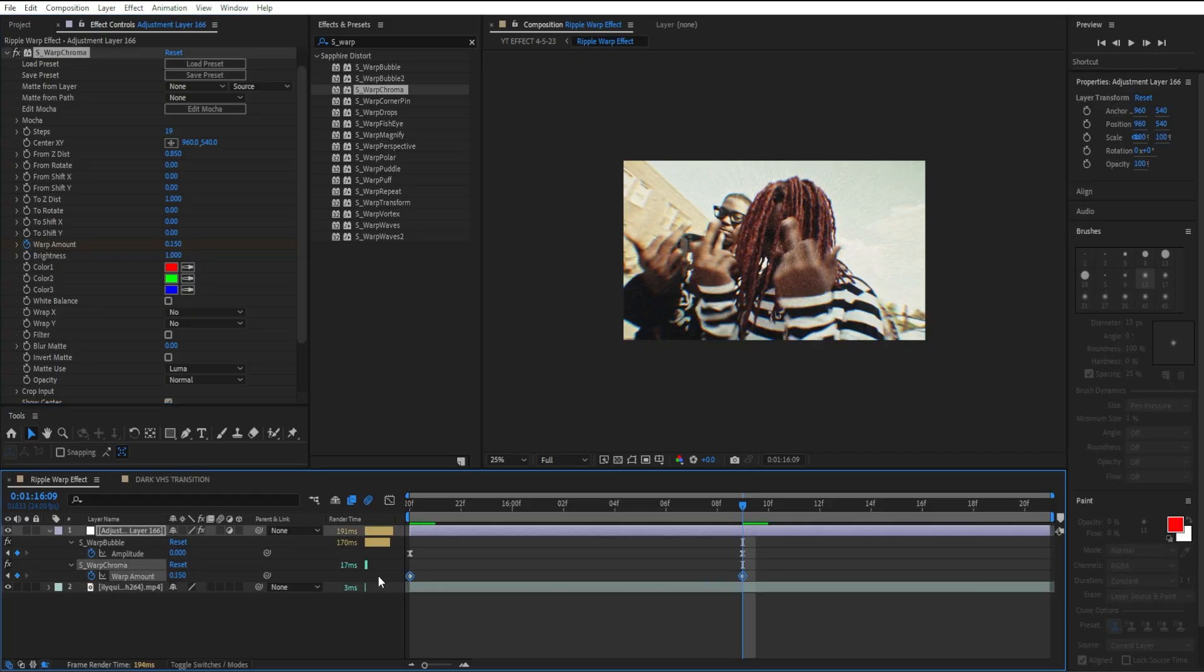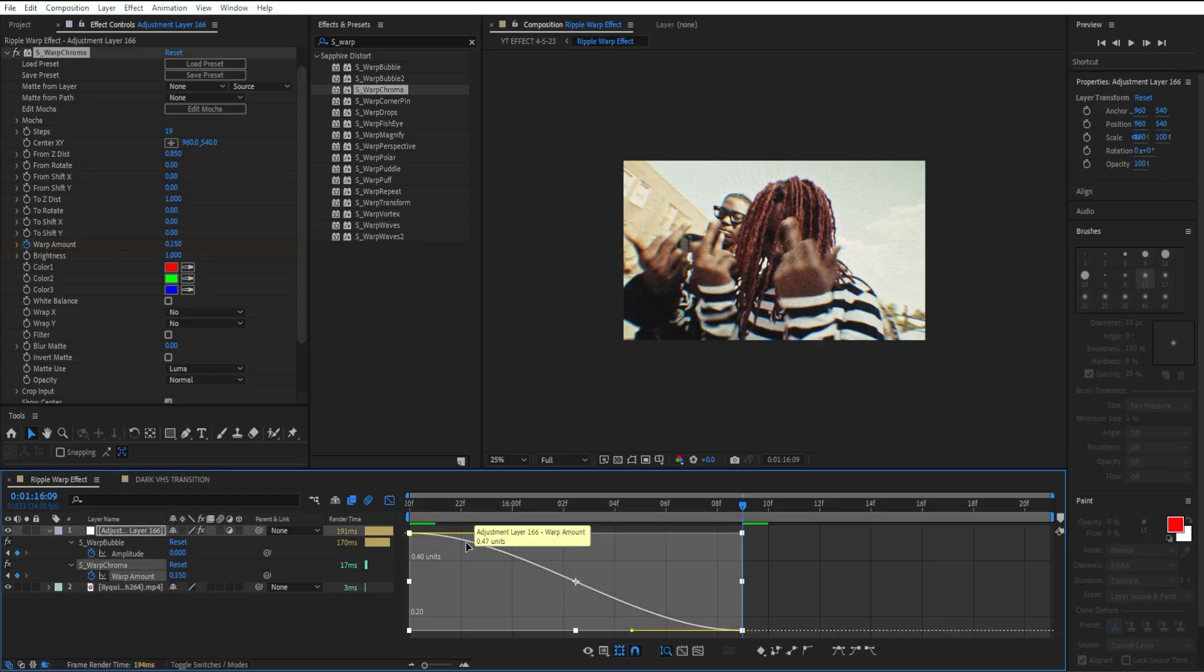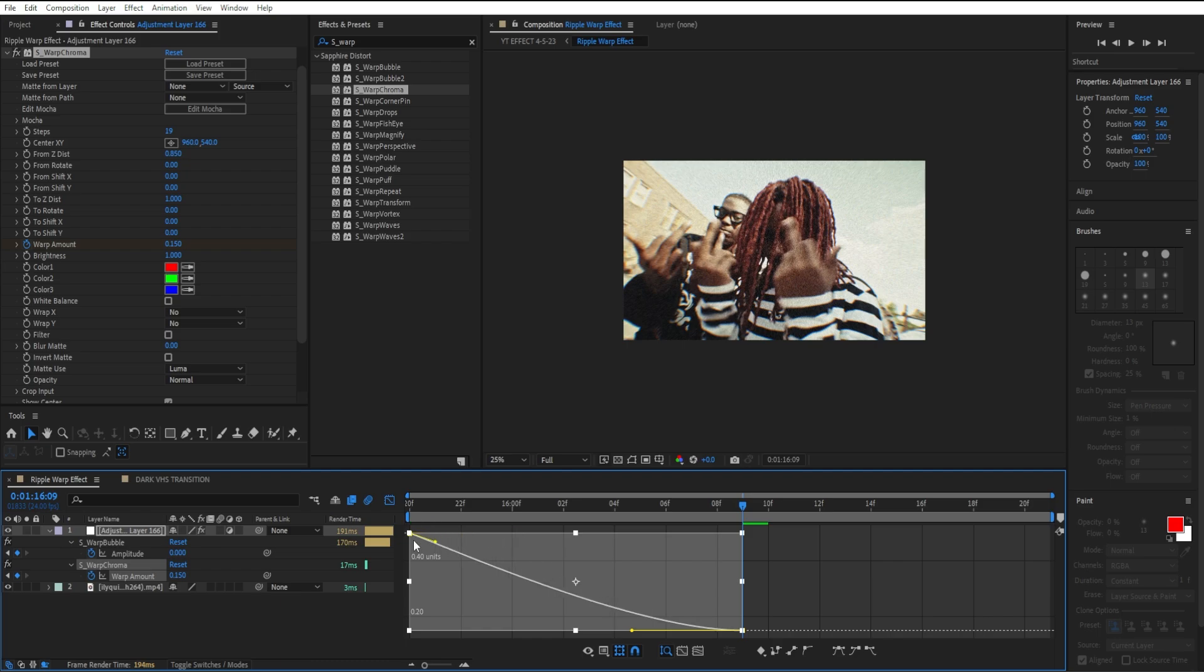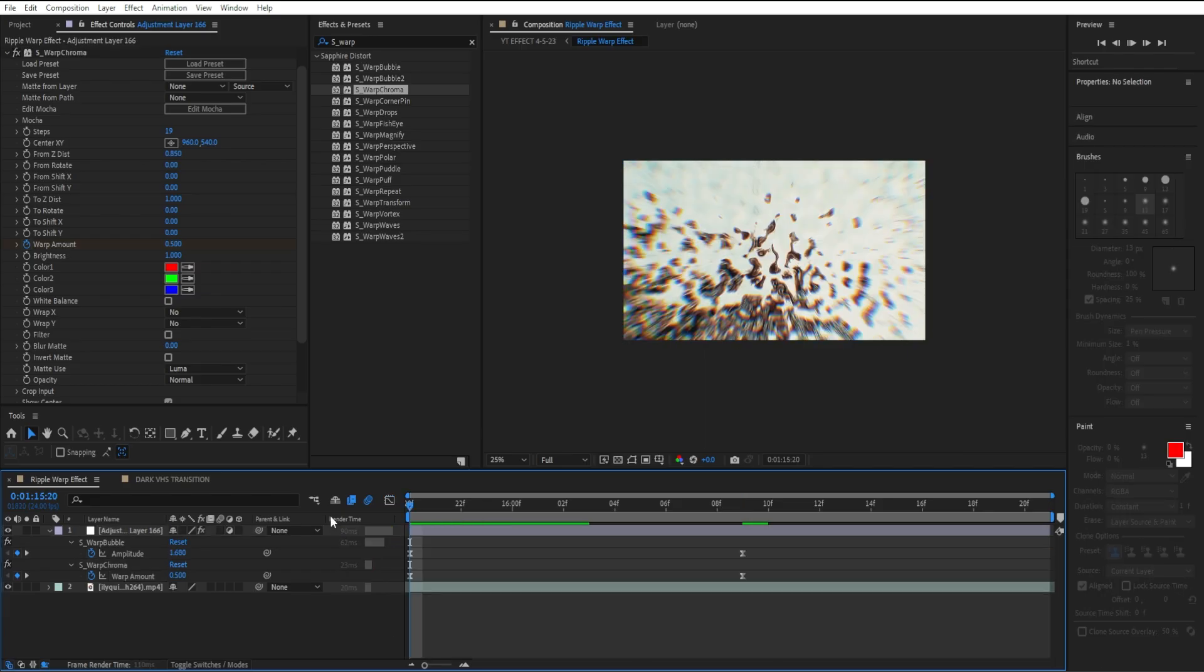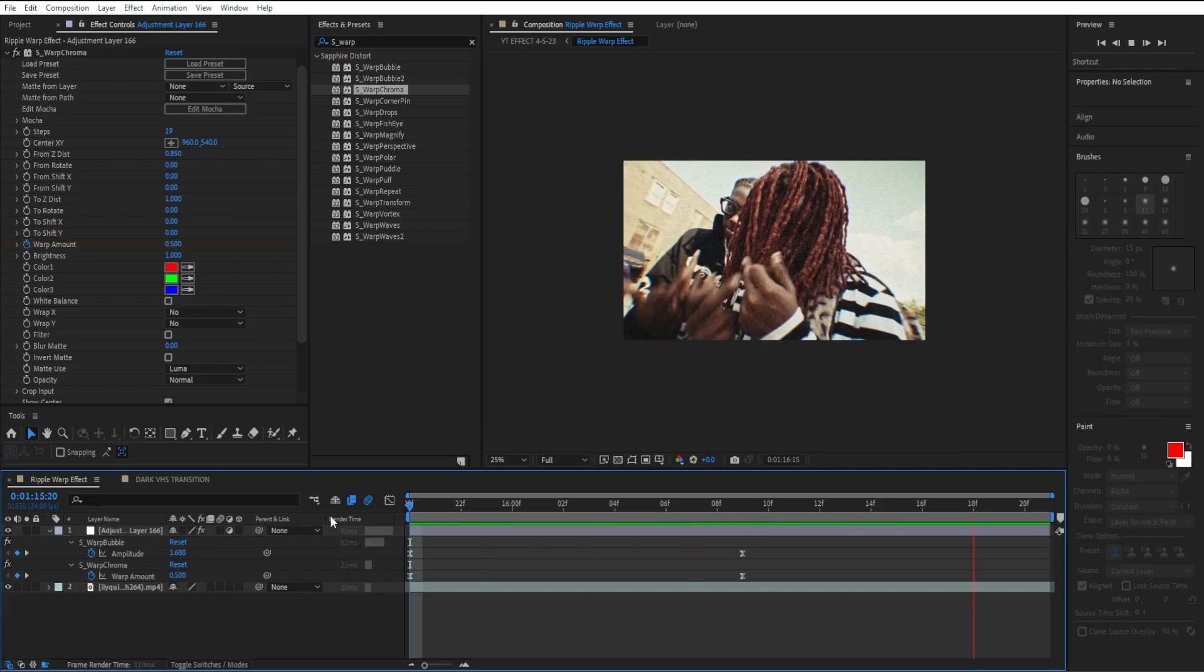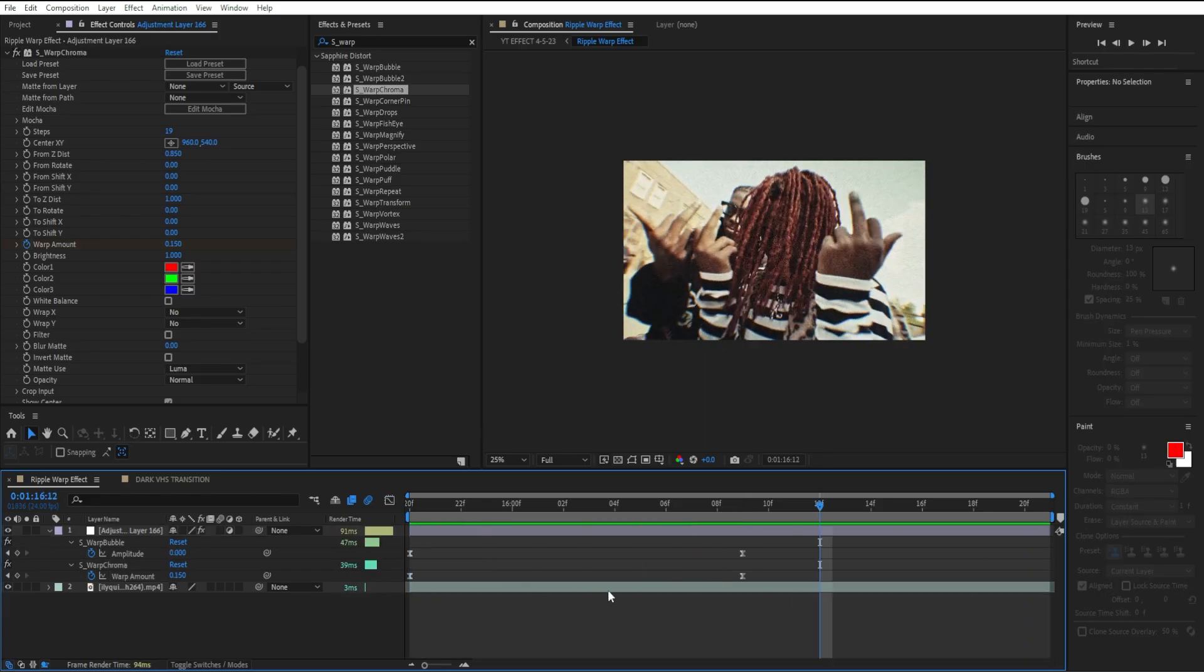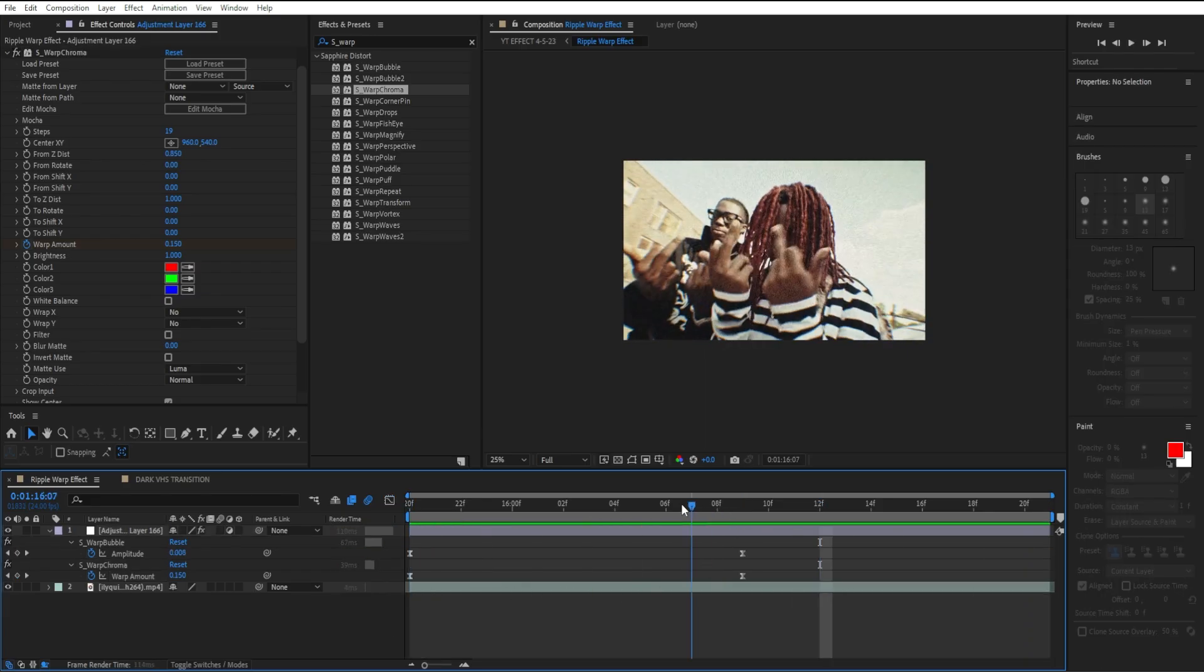Highlight both keyframes, easy ease it, and I'm going to go to our graph editor and make the same graph we made earlier where it comes in fast and dies out slow.